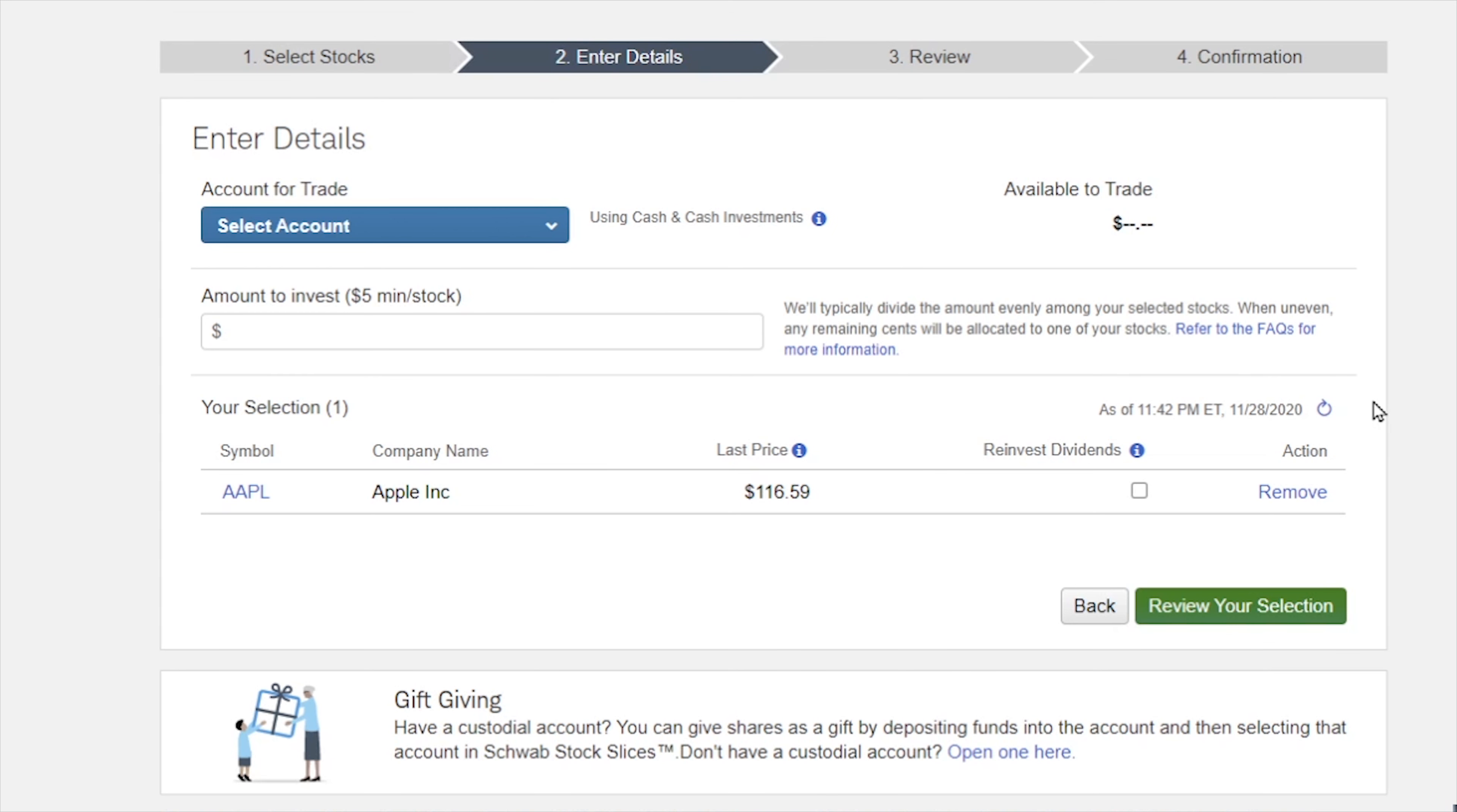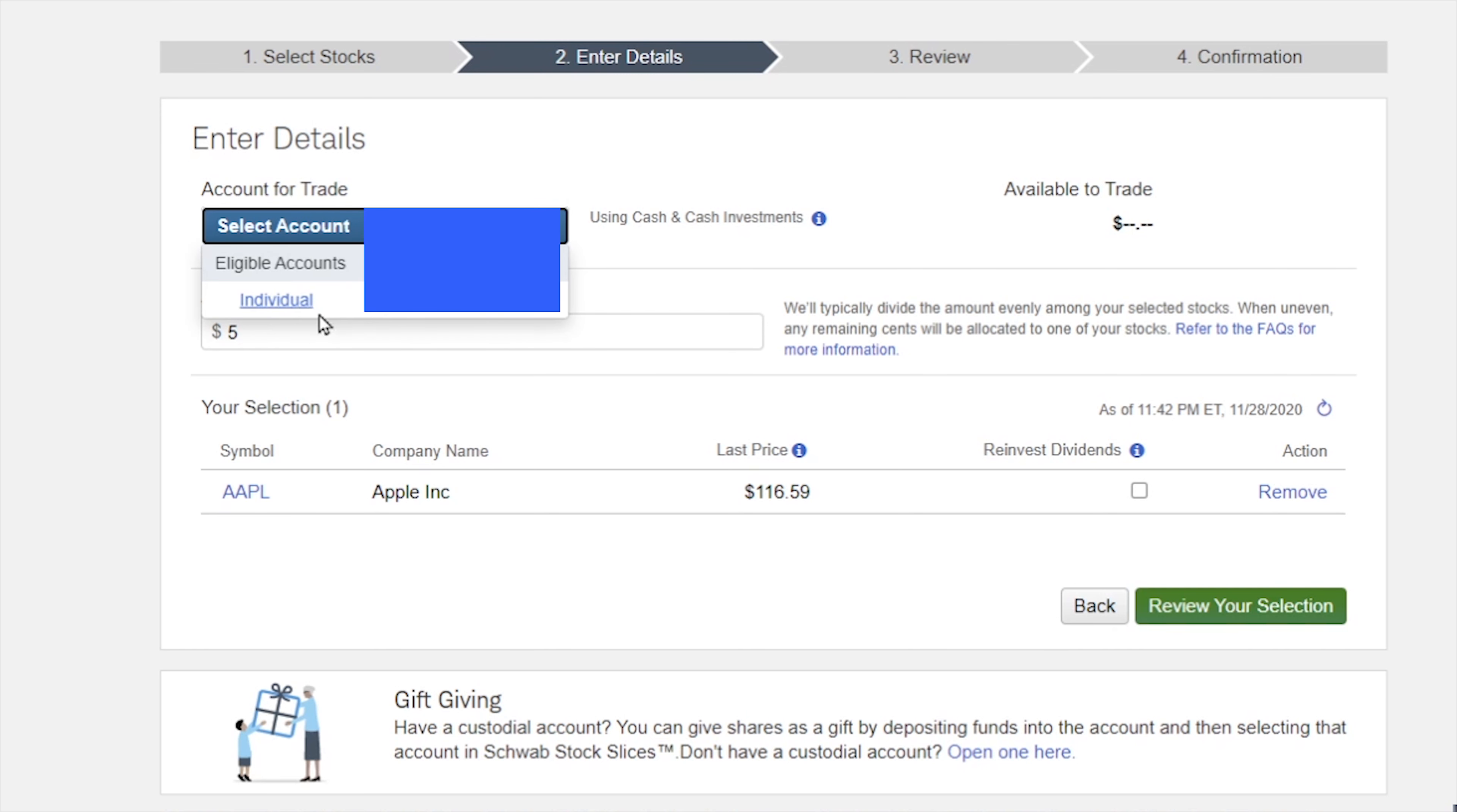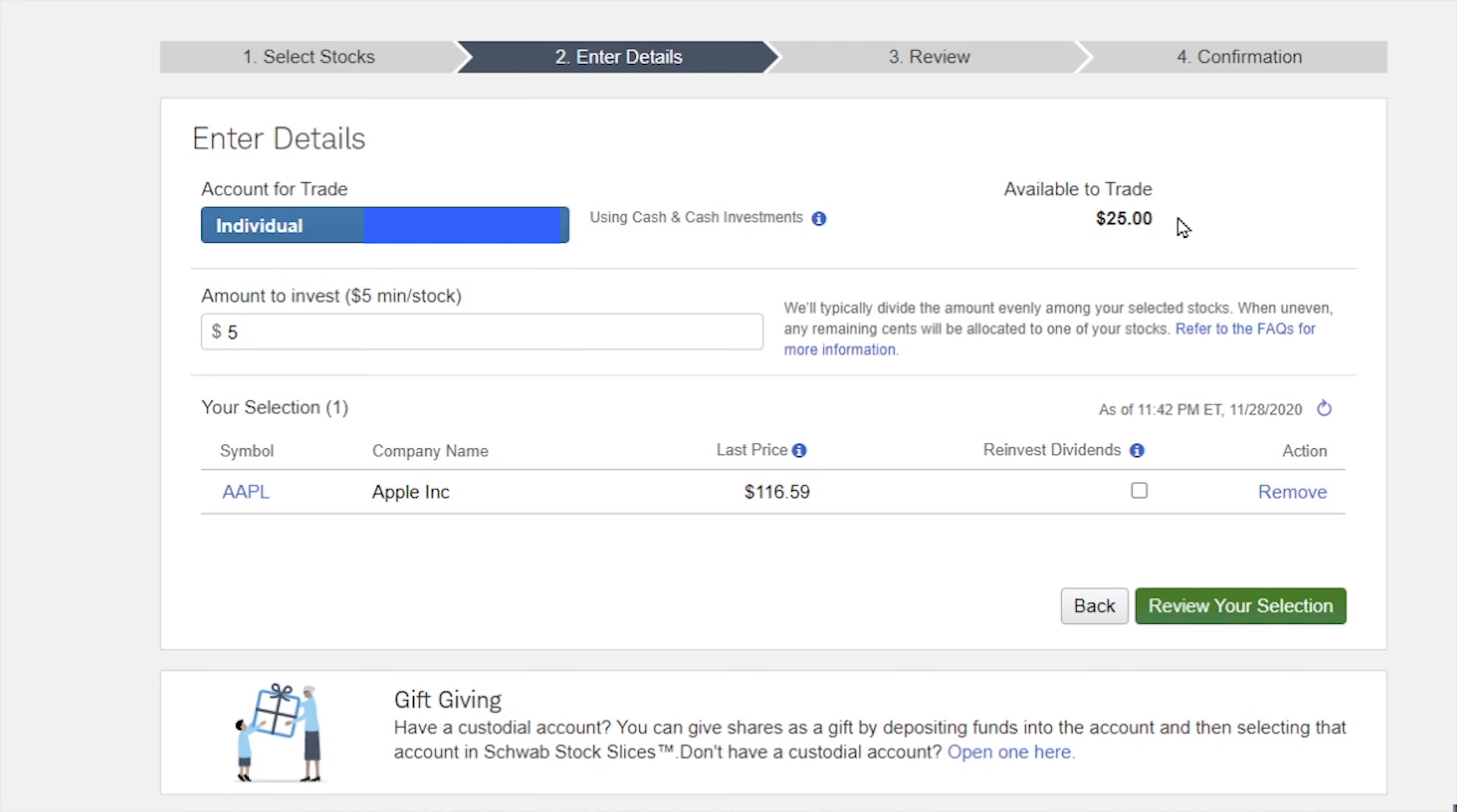From here, it does tell us that the minimum amount to buy anything is going to be $5. So you have to make sure you got five bucks in the bank. As this example, we're just going to buy it with that $5. You can put however much you have in your account available. I do recommend having money transferred in to be able to do this a little easier. For trade account, we're going to click on here, and it's going to be our individual account we already have on file. And it does tell us how much we have available to trade.